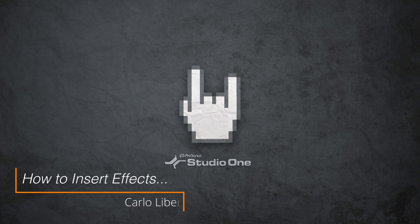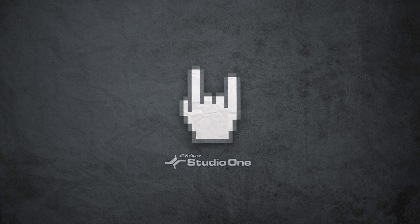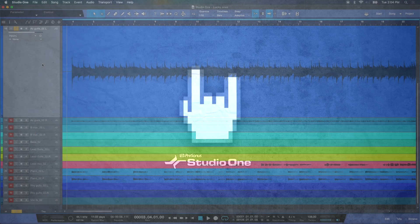Hey everyone, today I'm going to show you how to insert effects processing on your tracks in Studio One. Let's check it out.